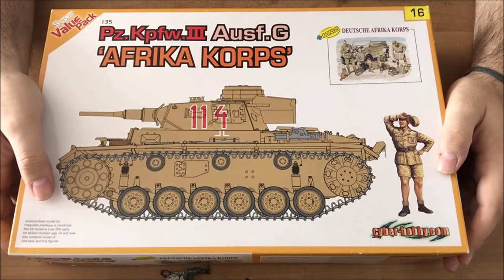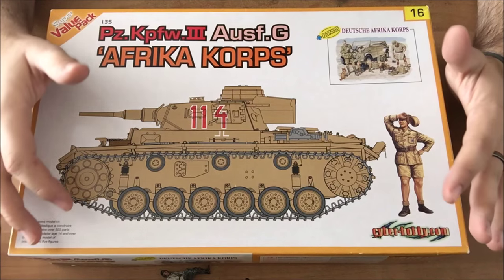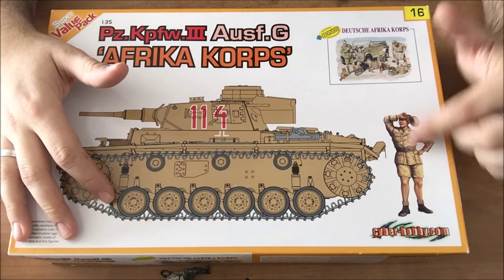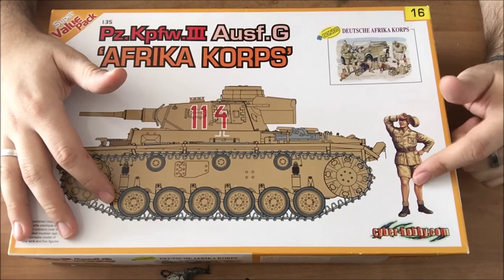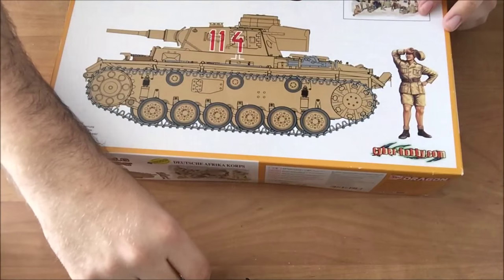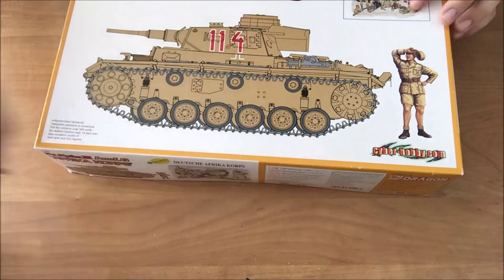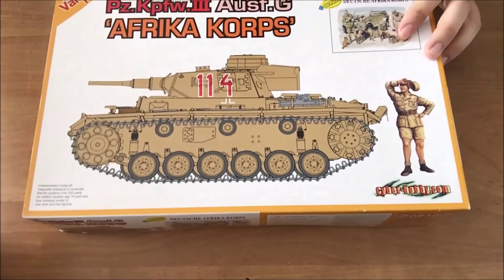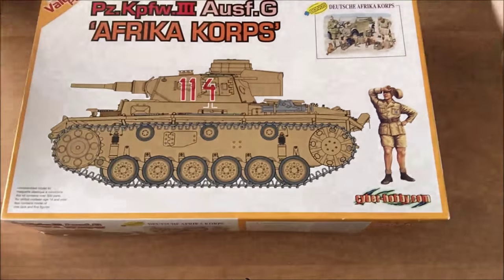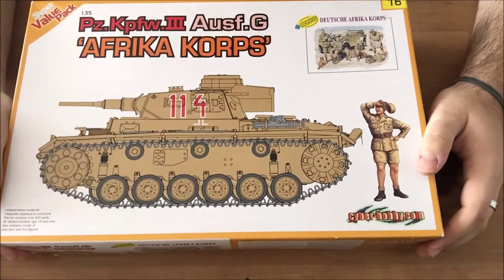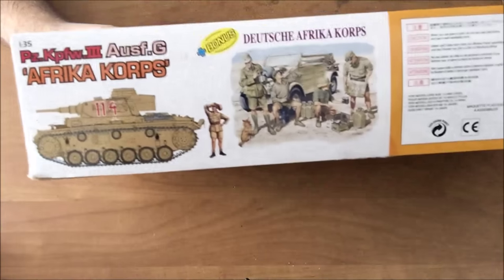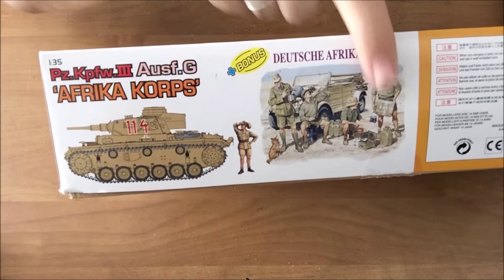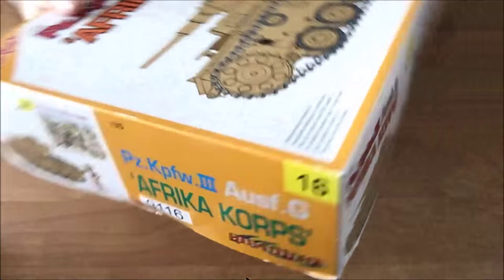And then, I think this is one of the better CyberHobby kits because, first of all, you get a total of five figures in the kit. It comes with this commander figure right here, and it comes with the set of the Afrika Korps German Kubelwagen riders. But you can, of course, use them for anything else. You can see here, once again, figures and stuff.